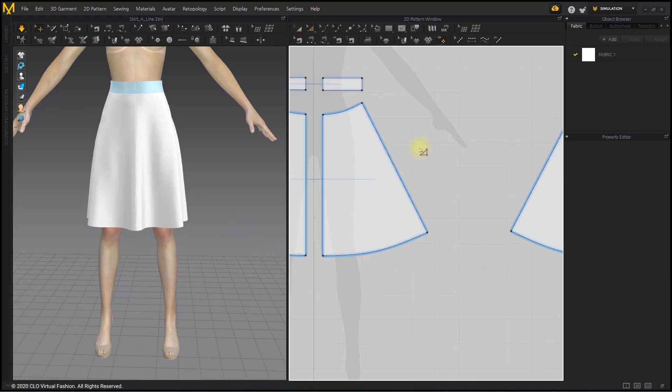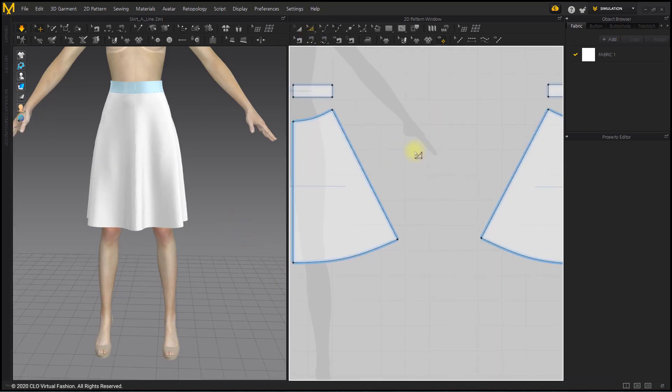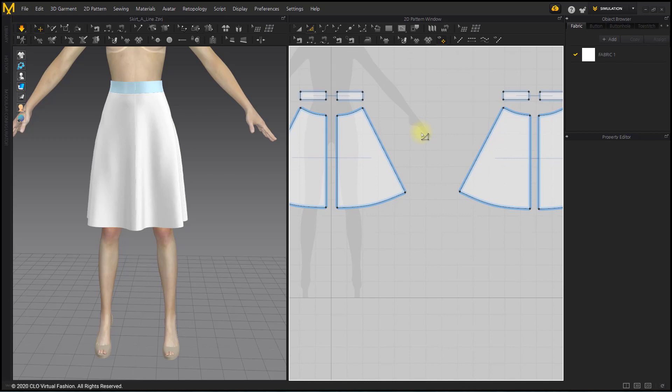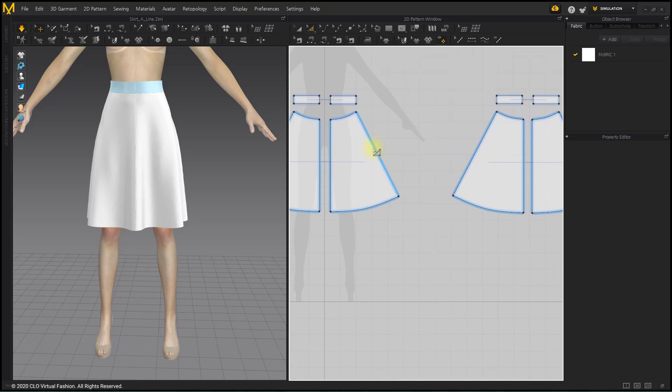Let's make more wrinkles by rotating the sideline a little more. The wider the pattern, the more slack, and the more wrinkles.